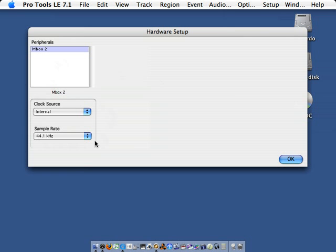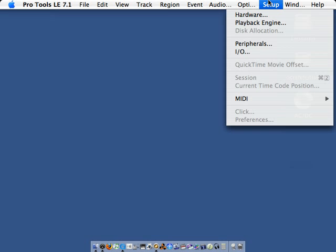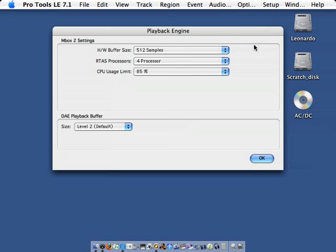When we begin a new session, we can choose to edit the sample rate. Let's choose OK. Under Setup Playback Engine, we can choose to configure the buffer size, the amount of RTASC processors allocated to the session, and the CPU usage limit.